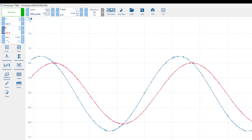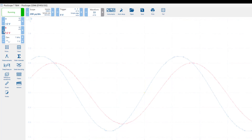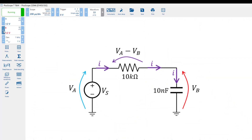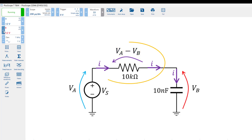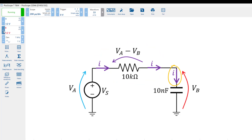Although we do not have a current probe to measure the current directly, we can measure a waveform that shares the same phase as the current through the capacitor. This waveform is the voltage across the resistor, Va-Vb. This is because, for a resistor, the voltage and current are always in phase and, since this is a single-loop circuit, the current through the capacitor is the same as the current through the resistor.